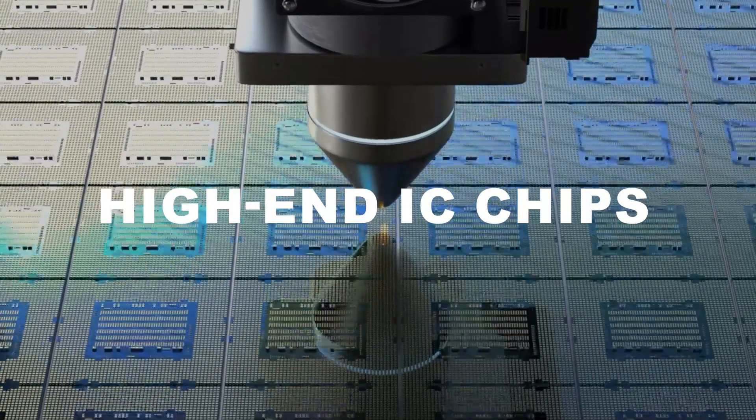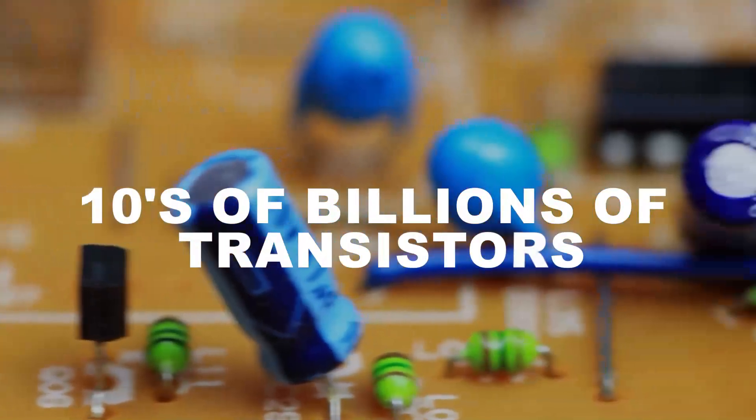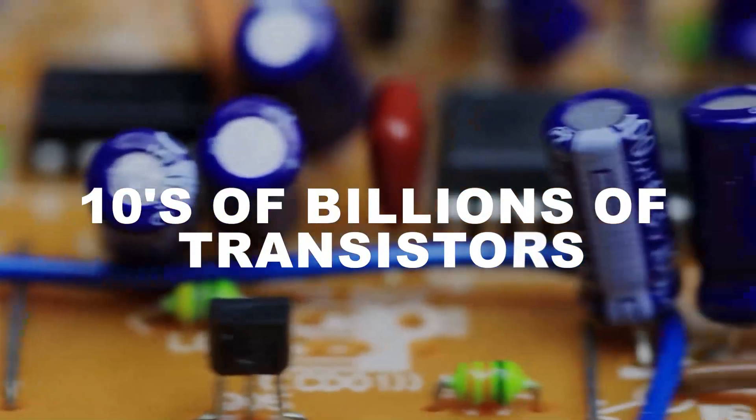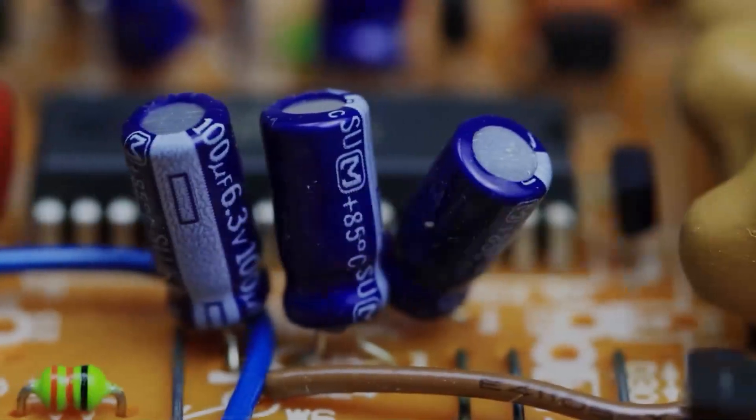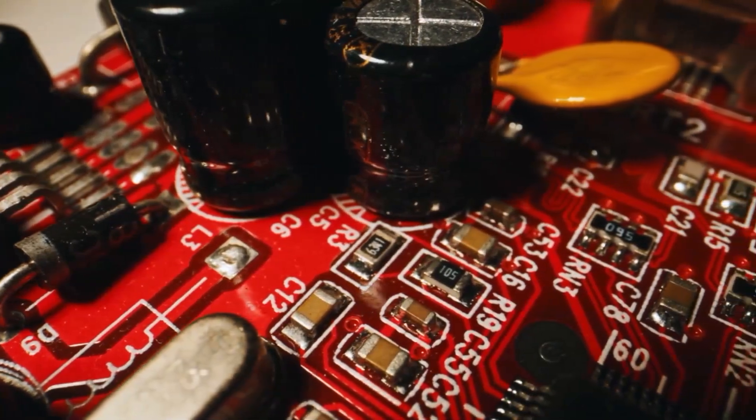High-end IC chips in our phones and computers easily have tens of billions of transistors. In such a jungle of transistors,